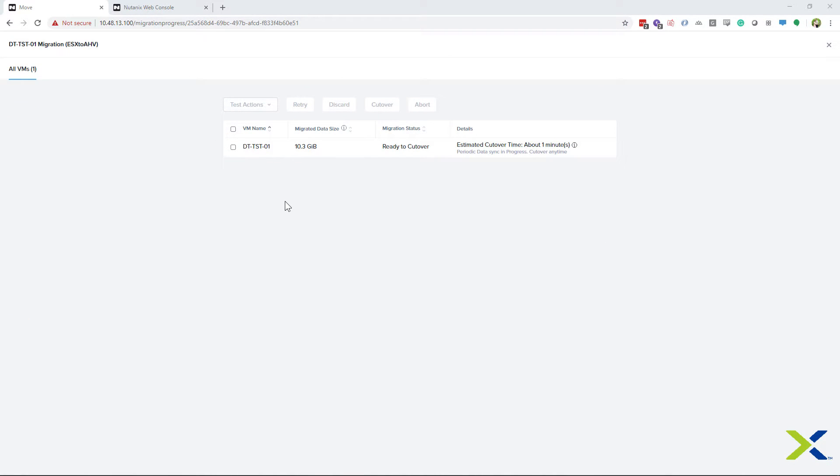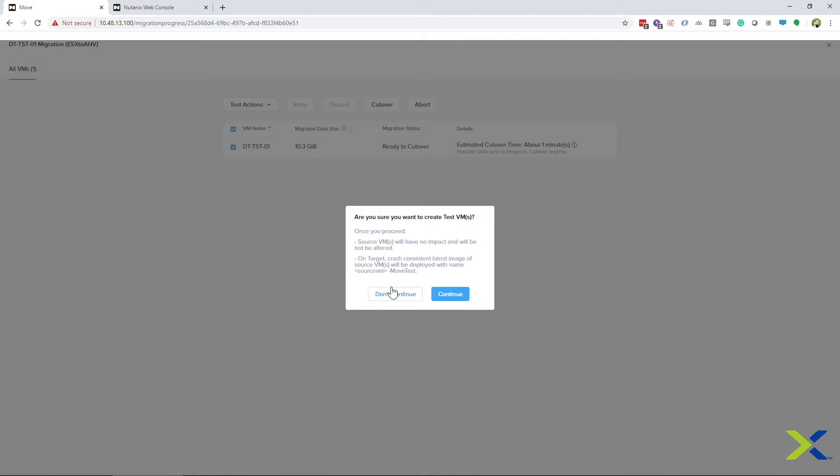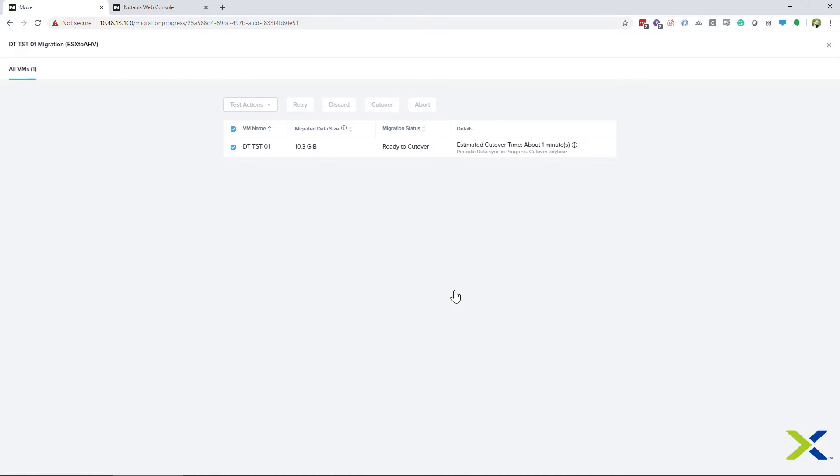On the migration screen, you will see another addition for testing migrations, the test actions drop-down. When you select your VM, you can then choose the test actions and get the create VM option. We will do this now. The cutover time will apply to the test VMs, so this is a great way to test how long a migration will take, as well as verify that the server will come up with your data on the new location.